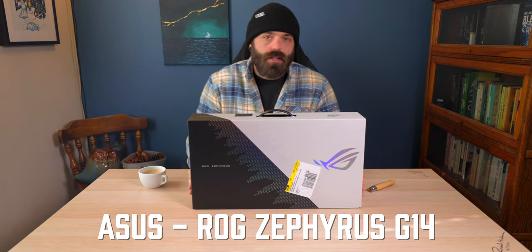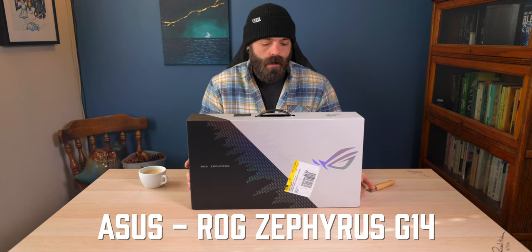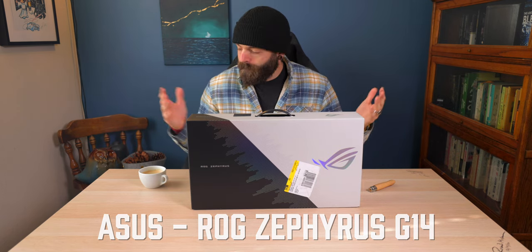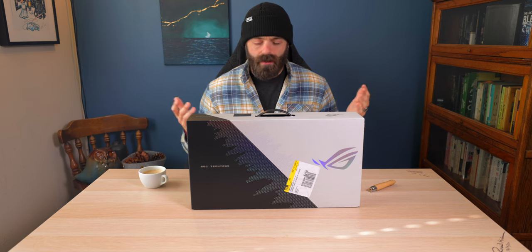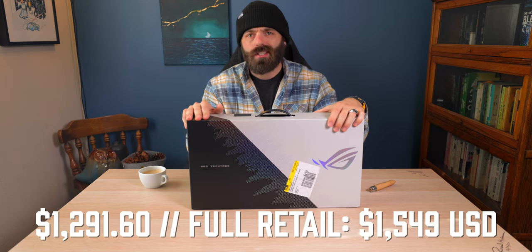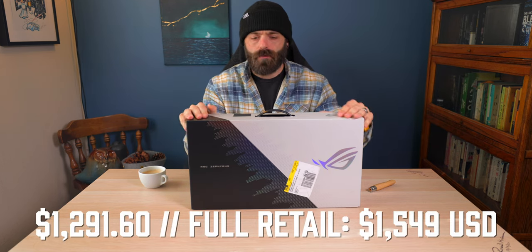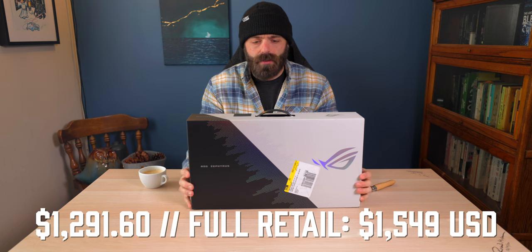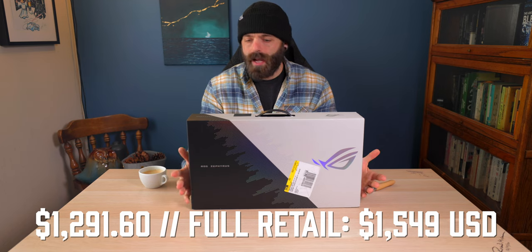This is the Asus ROG Zephyrus G14. I went to Best Buy. I purchased it. It was on sale. I paid $1,296, I believe is what the final ticket price was for this. It's brand new, and it is the 2021 model. I know we are ending 2021, and I'm sure that they're going to come out with the 2022 model, but this is going to get me into the basics of PC gaming, and I heard great things about this.